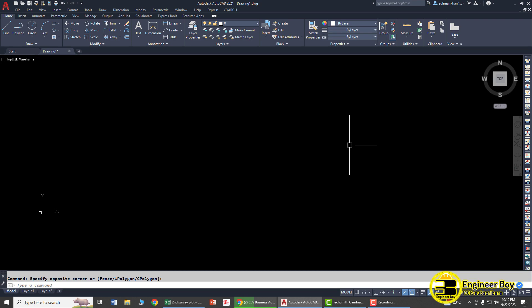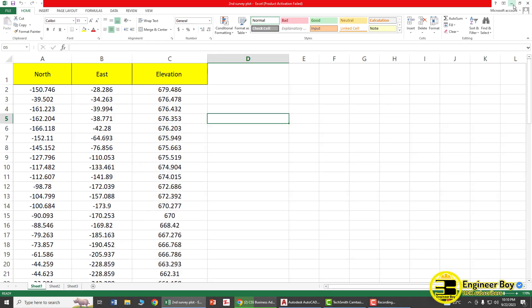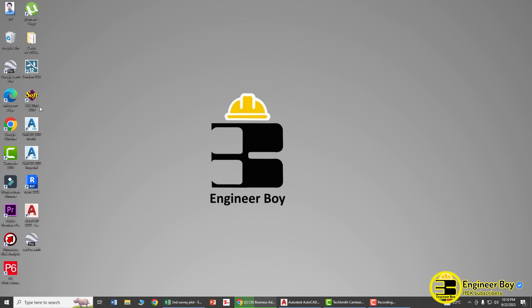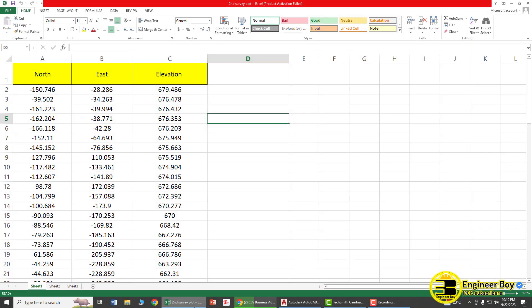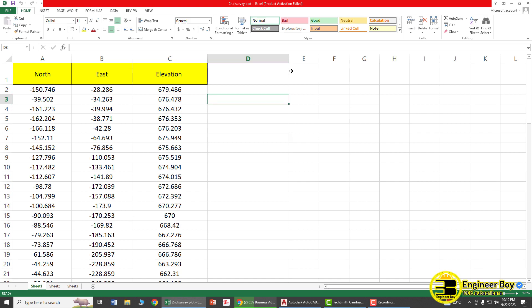In this video I'll be showing you two methods to import the same data. The first method uses WDTM, which is a plugin. The second method involves directly importing the data without any plugin. Let's try WDTM first.